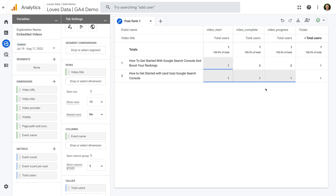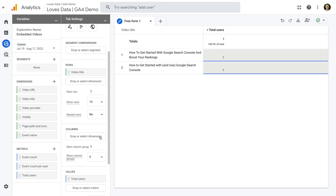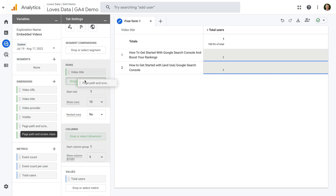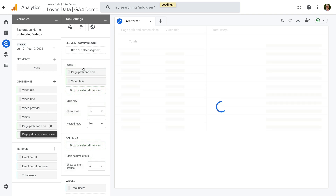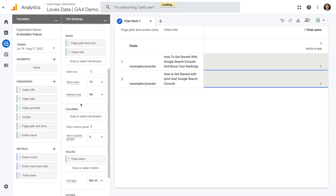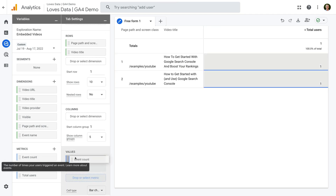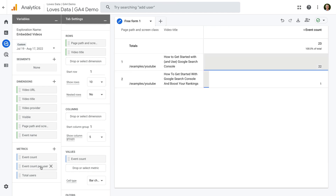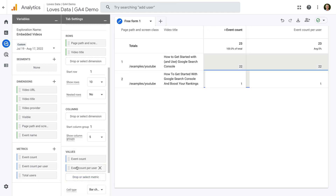Let's look at one more example. Let's say we want to see where people are watching embedded videos on our website. To do this, let's remove the event name dimension and add the page path dimension under rows, but above the video title dimension. Let's also add the event count metric under values. This means we can now see where people watch videos on our website in the first column, and the video they watched in the second column.